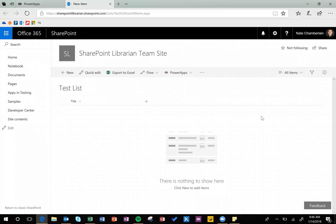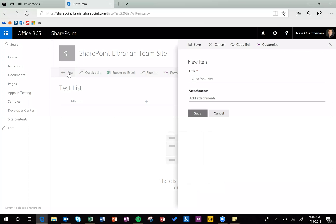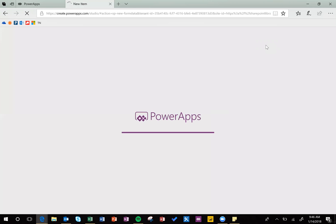If you're on Office 365, you may have noticed on Modern List there are these Flow and Power Apps options. What the Power Apps option allows you to do is to go into your new item form, so here's just the default SharePoint one, and click Customize to give it a new feel.